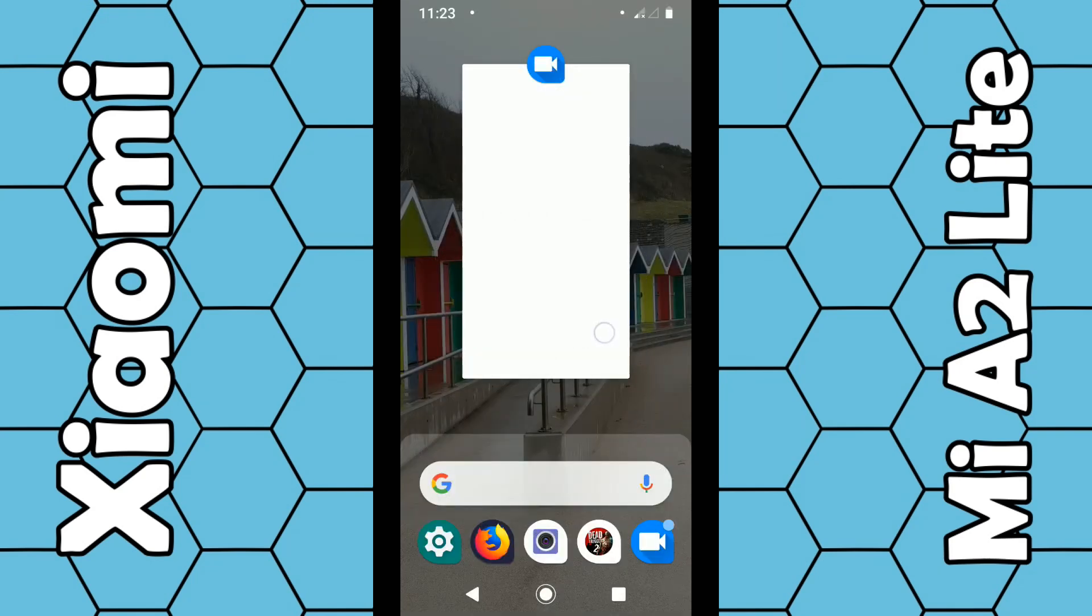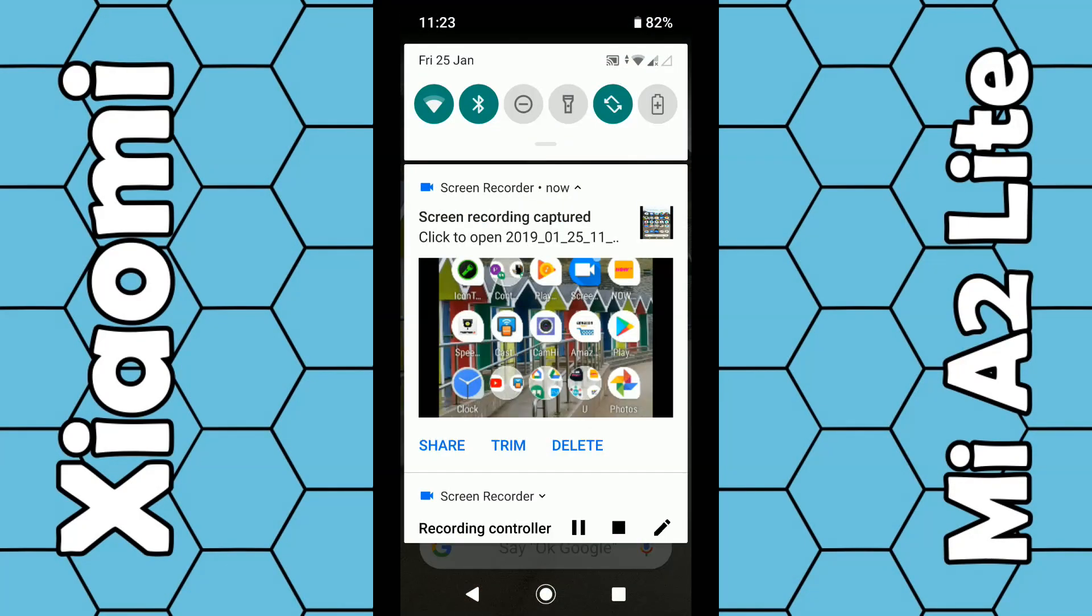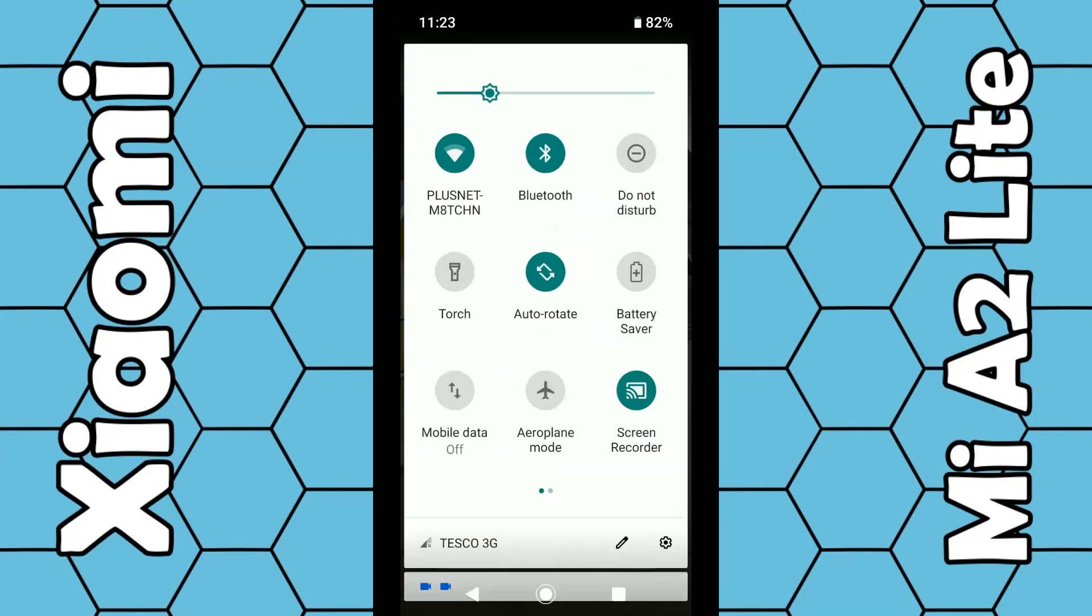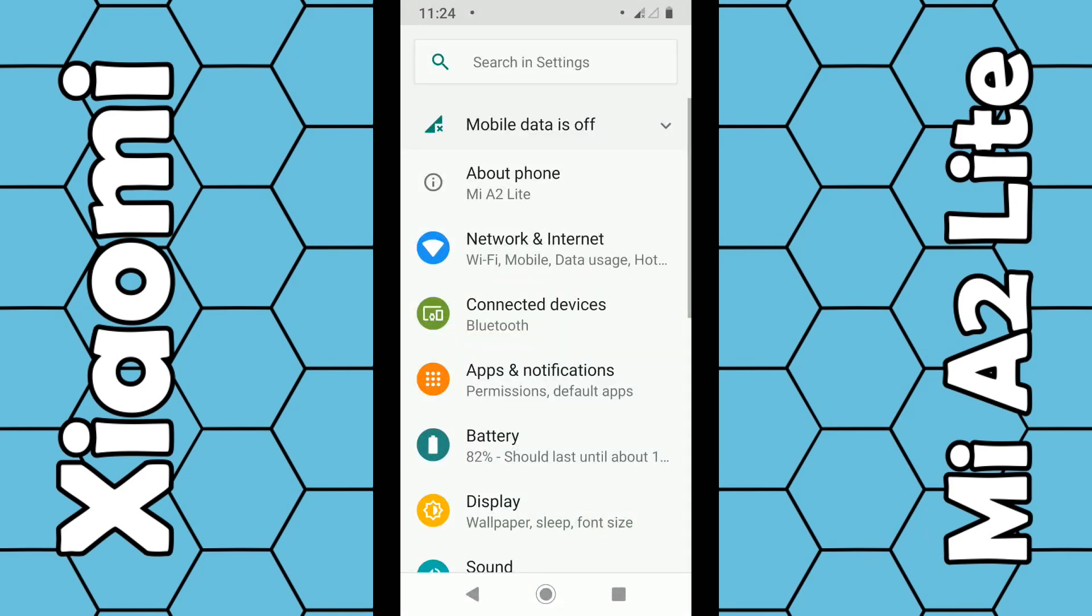If you can't find settings through there, you can also swipe down from the top of the screen, usually twice, and then click on the little gear icon. This opens up the same menu.